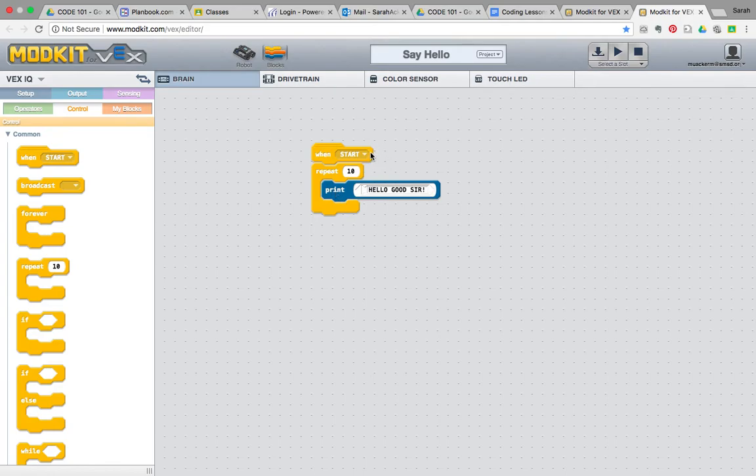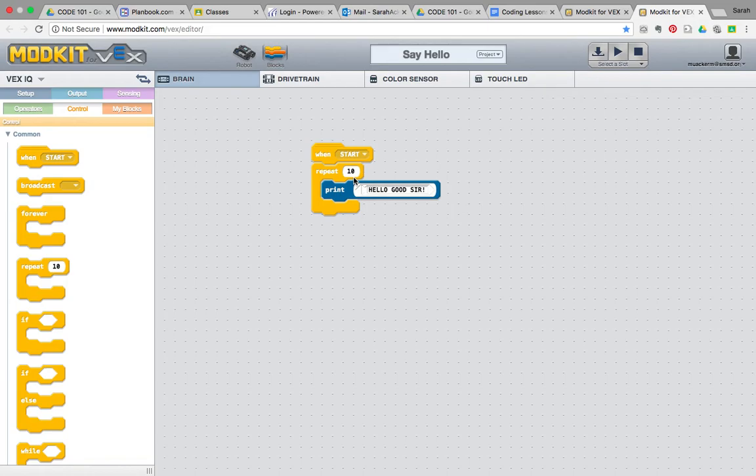So, we have when start. That means we press the check mark on the robot brain and it will start this program. And we're going to have it repeat this program. We're going to repeat it actually 100 times of saying hello, good sir. Now, we should save our work.